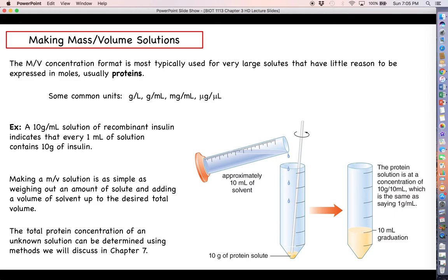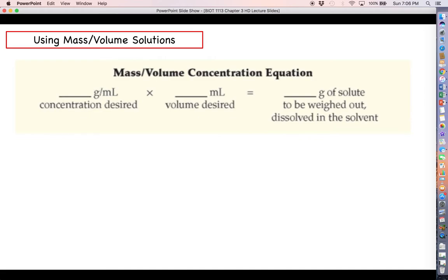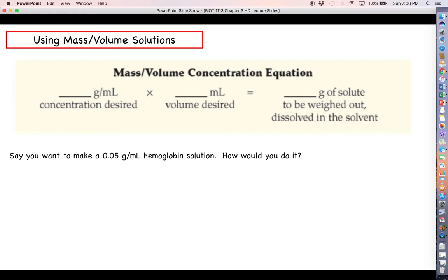But when we're talking about proteins, usually in the biotech application process of making and purifying proteins, whatever solution of protein you get, it's what you get. You don't really have a say in what the concentration is. So you're going to need to determine what the concentration is of your unknown solution. When we get to chapter 7, we'll cover the methods you would use to do that. So when you're working with mass-volume, you're going to probably want to use this simple equation to determine what mass of solute you are going to weigh out and dissolve in your desired volume of solvent.